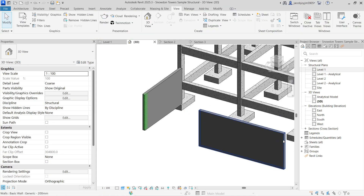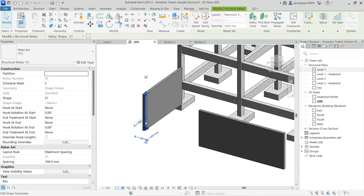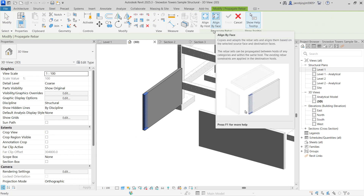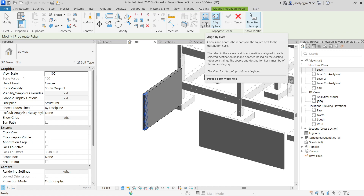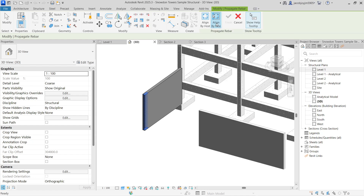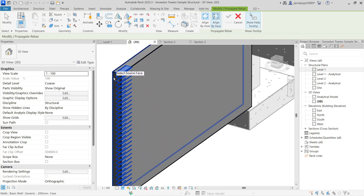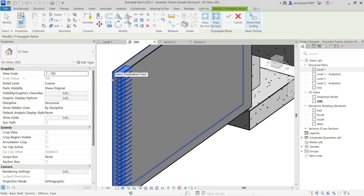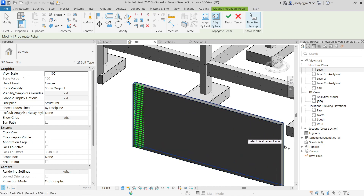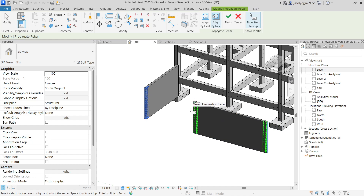If the entire wall is modeled with rebar, we can copy the entire wall. But if you want to propagate just one reinforcement, select the rebar, go to Propagate Rebar, and choose an option. Align by Host copies it once. For Align by Face, you select the reference face — I'm selecting this face — then select the target face, and it gets copied on both edges.